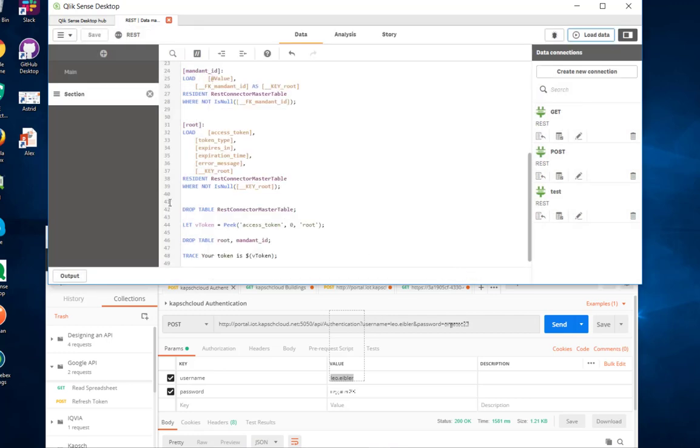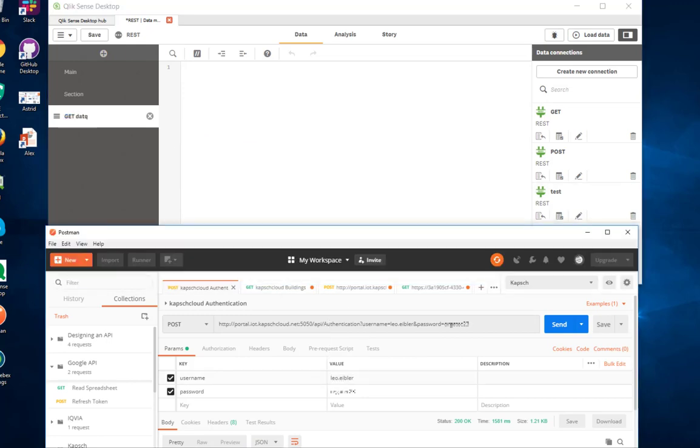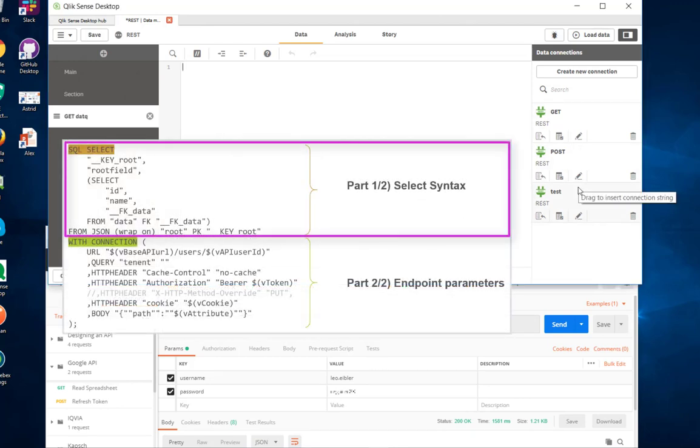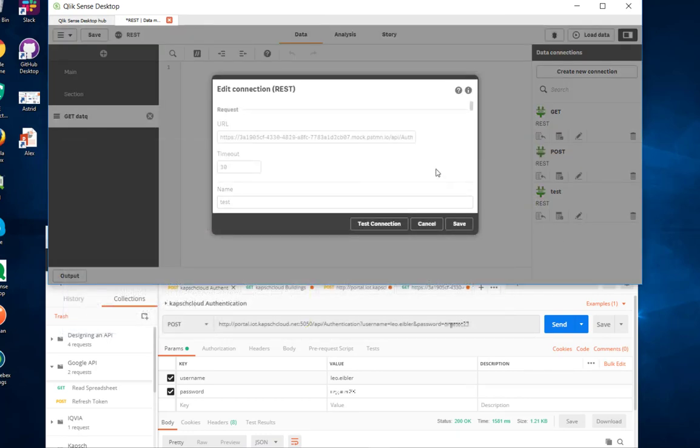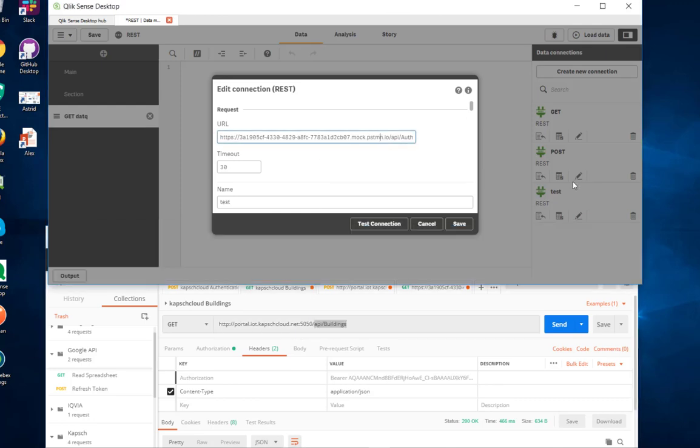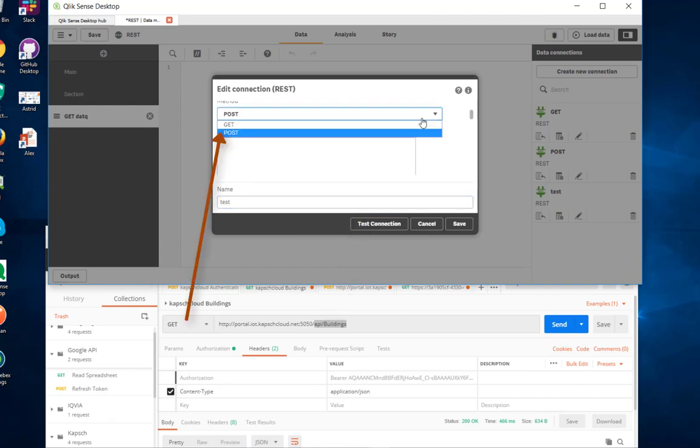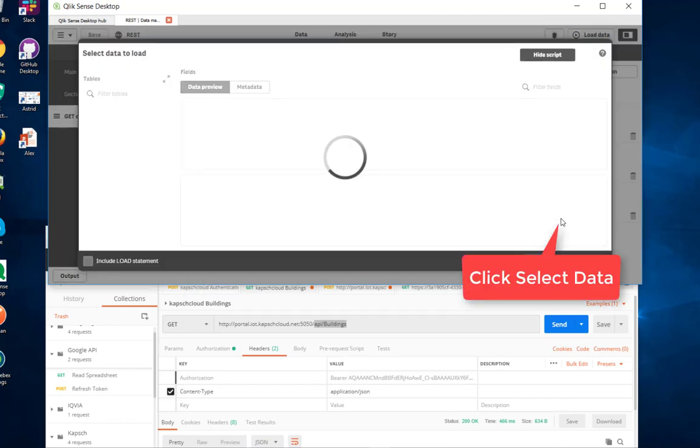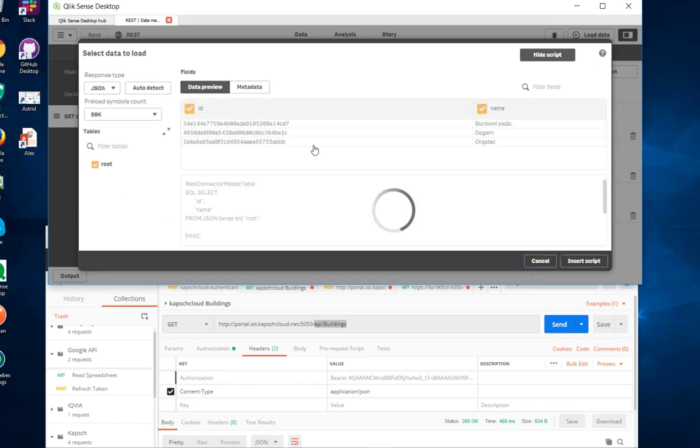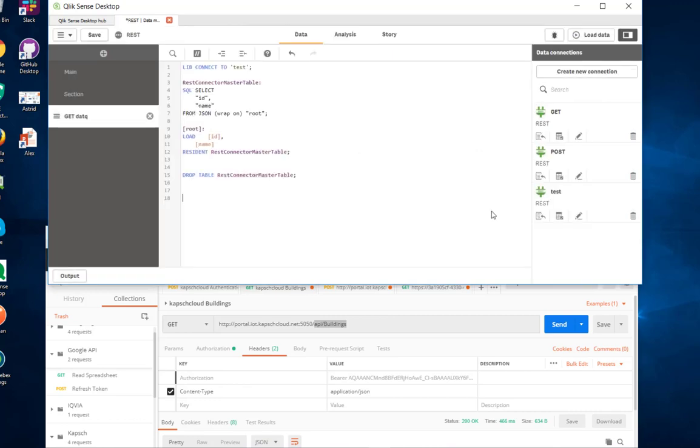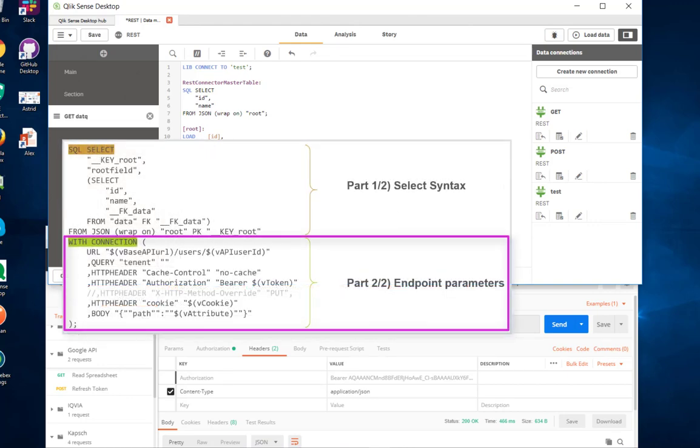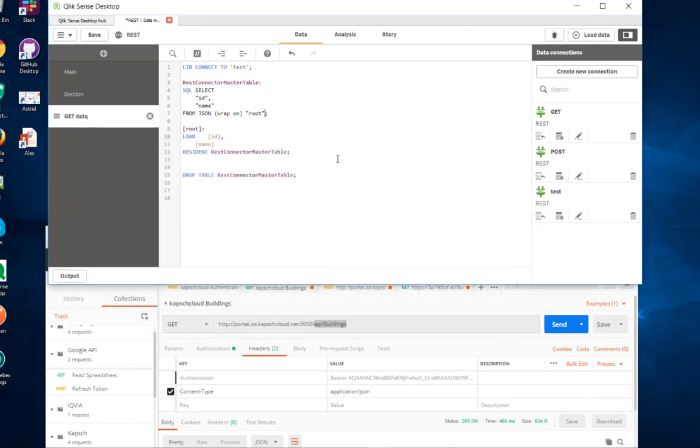That's the first get data request. Again, the same principle as before, we will do this in two steps. Number one, get the syntax right. We edit this connection here. Instead of calling that API, we will for the time being just get the mock page. It's this time a GET request, so save it. It's very simple. It has only one object here with IDs and names.